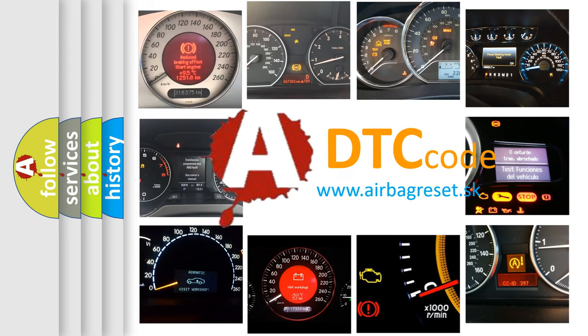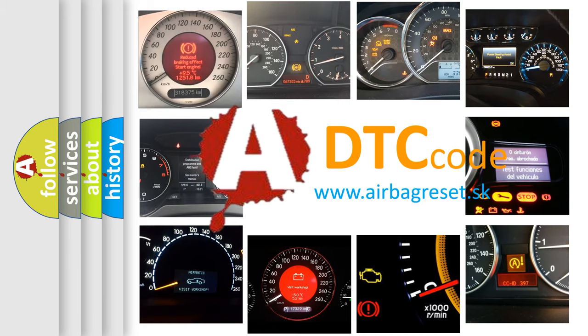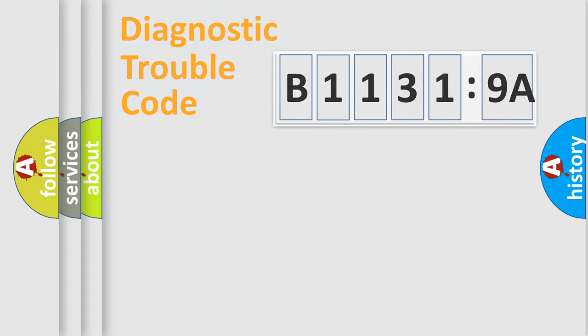What does B11319A mean, or how to correct this fault? Today we will find answers to these questions together. Let's do this.